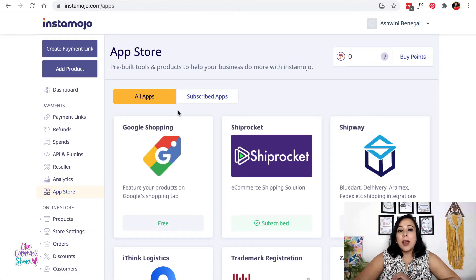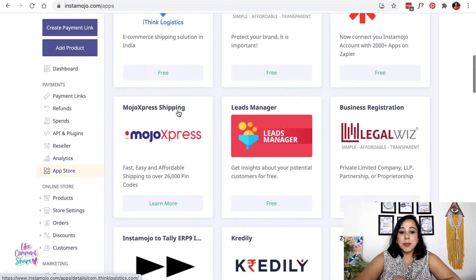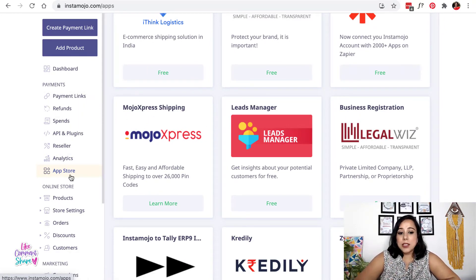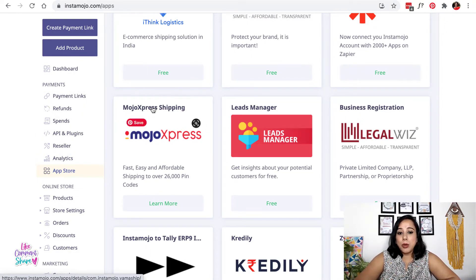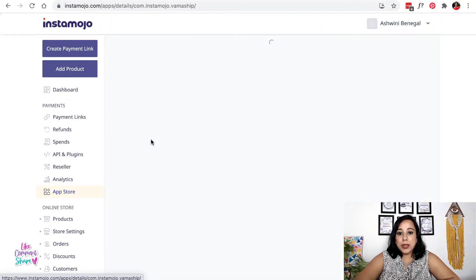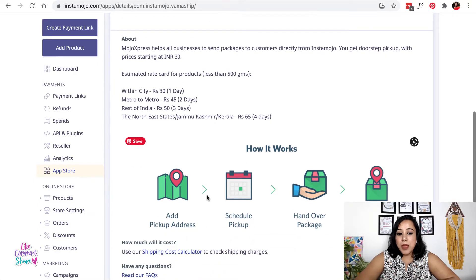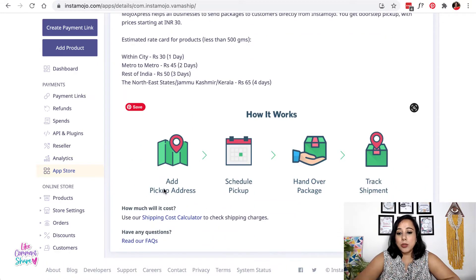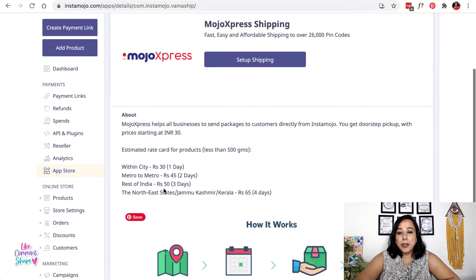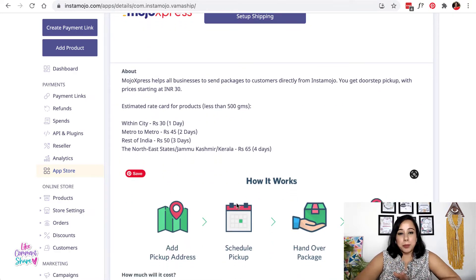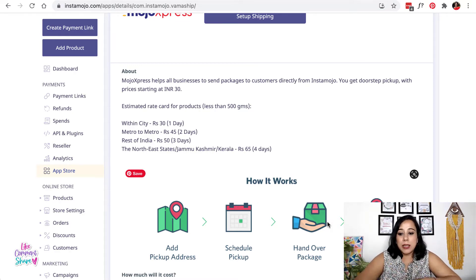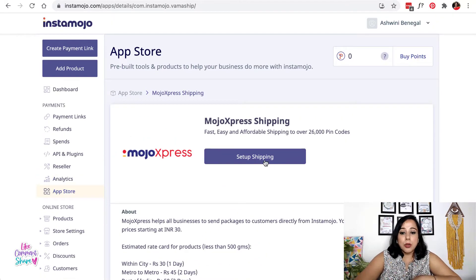Instamojo has something called Mojo Express Shipping. To access it, go to your App Store and look for Mojo Express Shipping. You can click on it there and see the pricing structure and how it works. All you need to do is add your pickup address and put in the date on which you want the courier person to come to pick it up — they'll handle the rest.